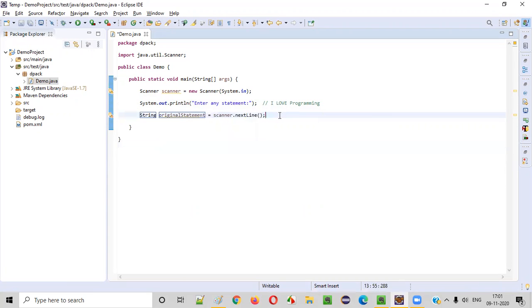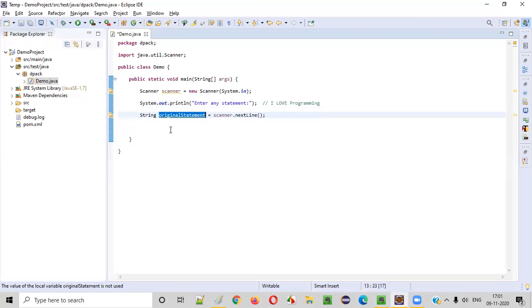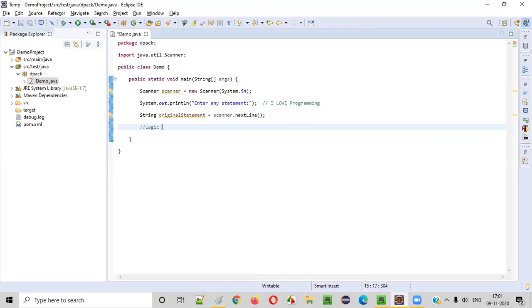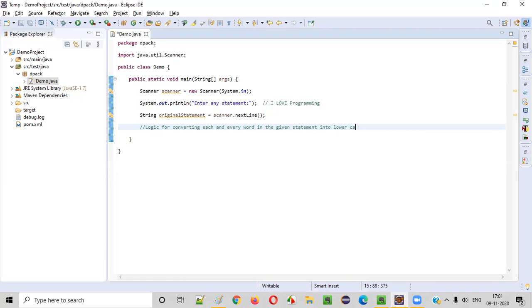Once you get this original statement inputted by the user into a variable like original statement, now let's write the logic for converting each and every word in the given statement into lowercase, complete lowercase.